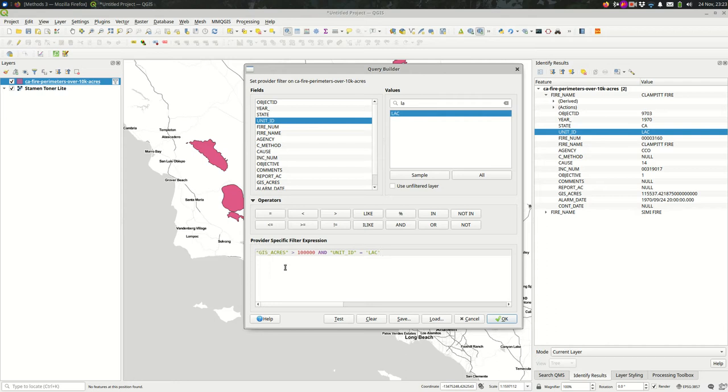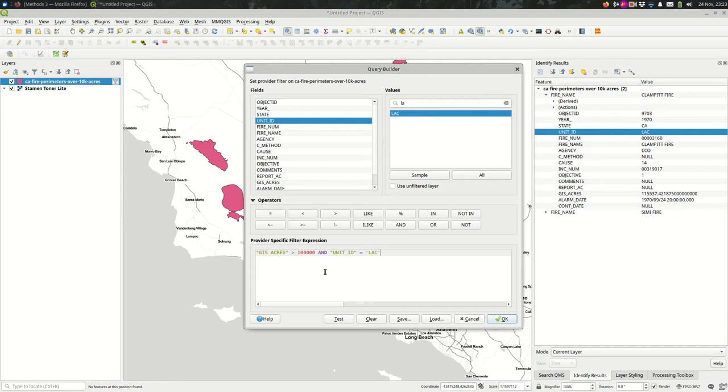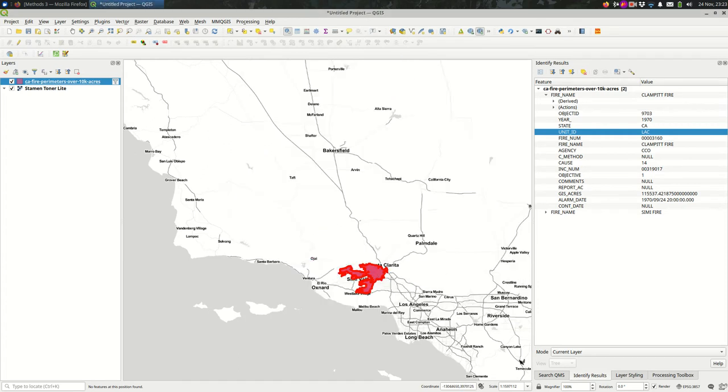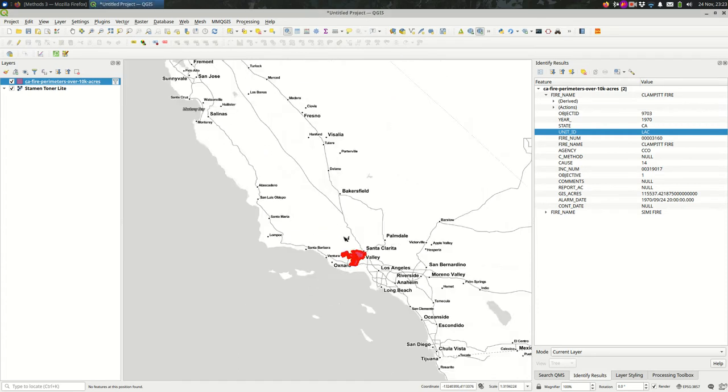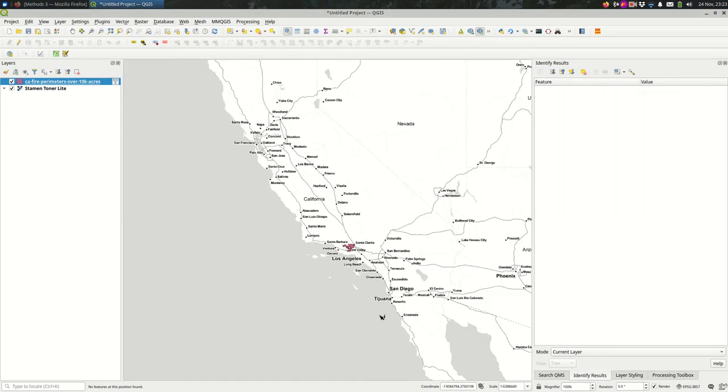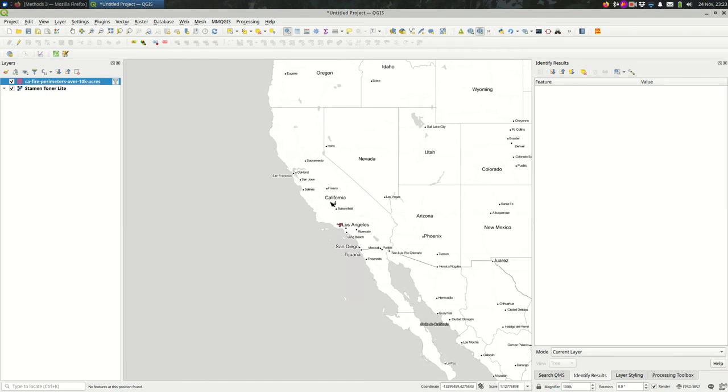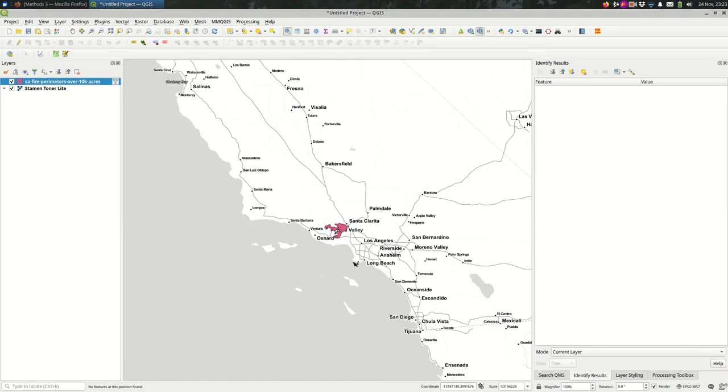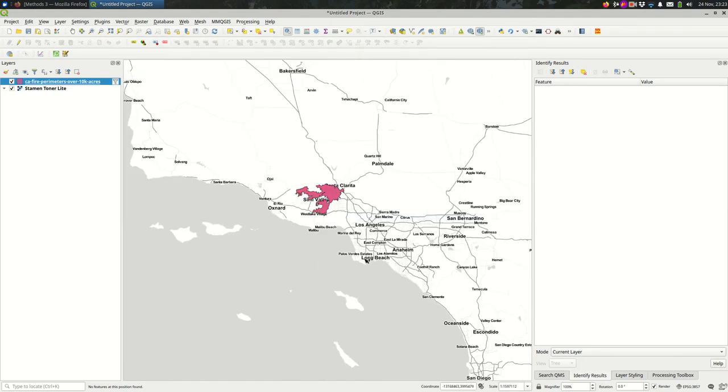So now, QGIS is going to say, every feature that it keeps on the map in the GIS acres column has to be over 100,000, and also, in addition to that, the unit ID column needs to be equal to LAC exactly. When I do that, you see that very much restricted what's on the map. As expected, there's just this one.